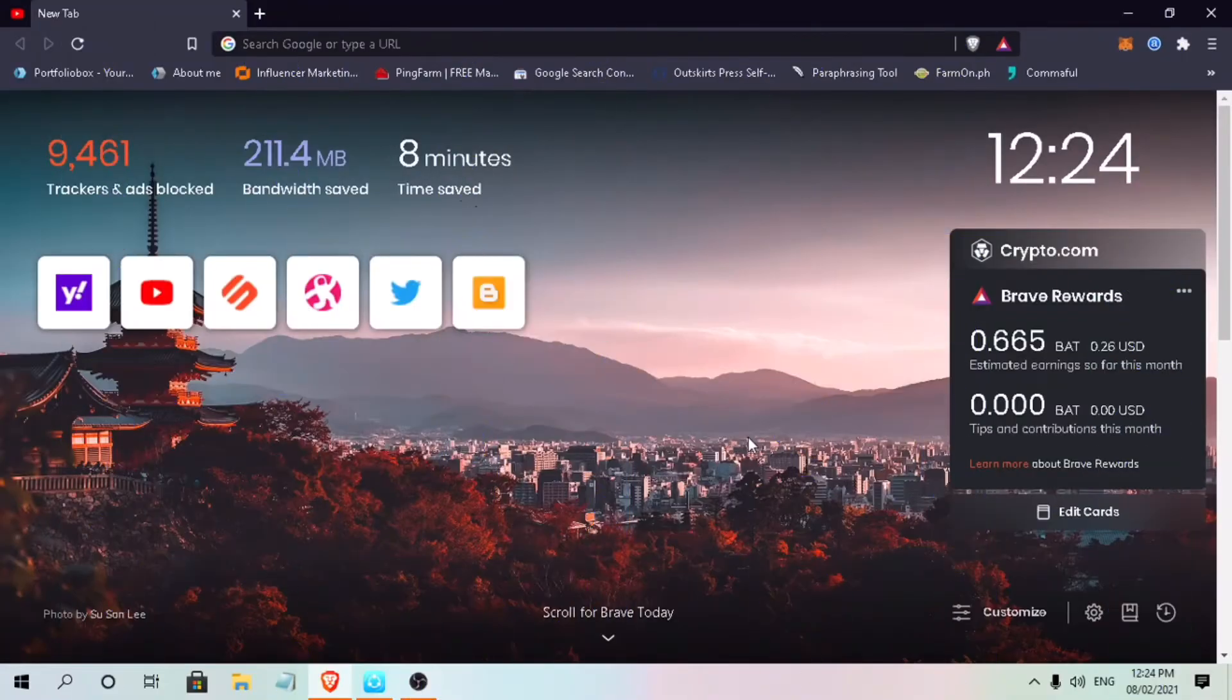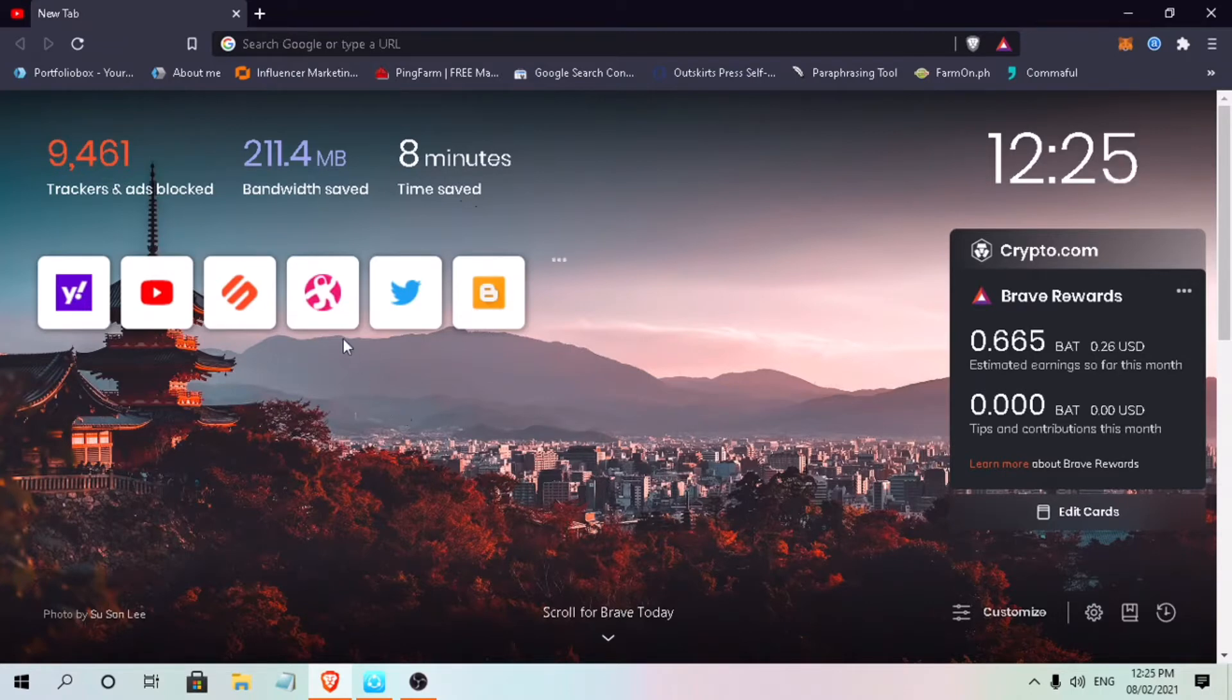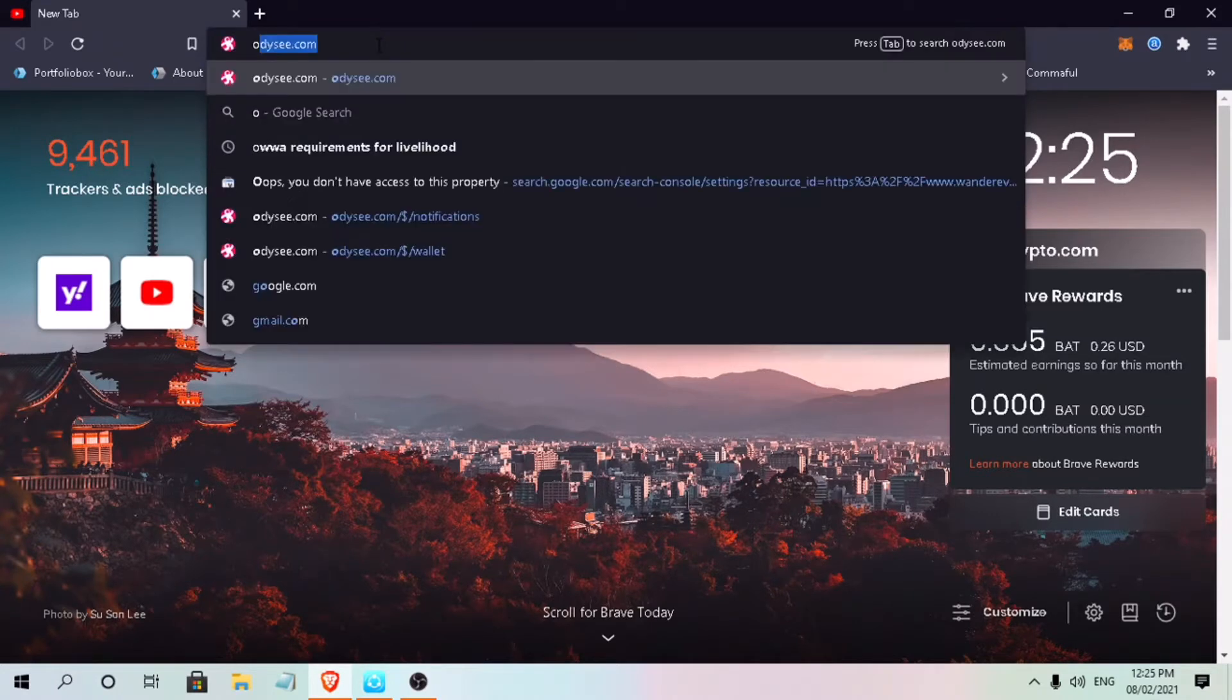In this video, I'll show you how to link your Odyssey account to your YouTube channel. Odyssey.com is a new video site that CEO Jeremy Kaufman said was created to capture some of the freedom and independence of the internet he grew up with, an internet where anyone could speak and anyone could have a voice. The site was created by the team behind the library blockchain protocol.